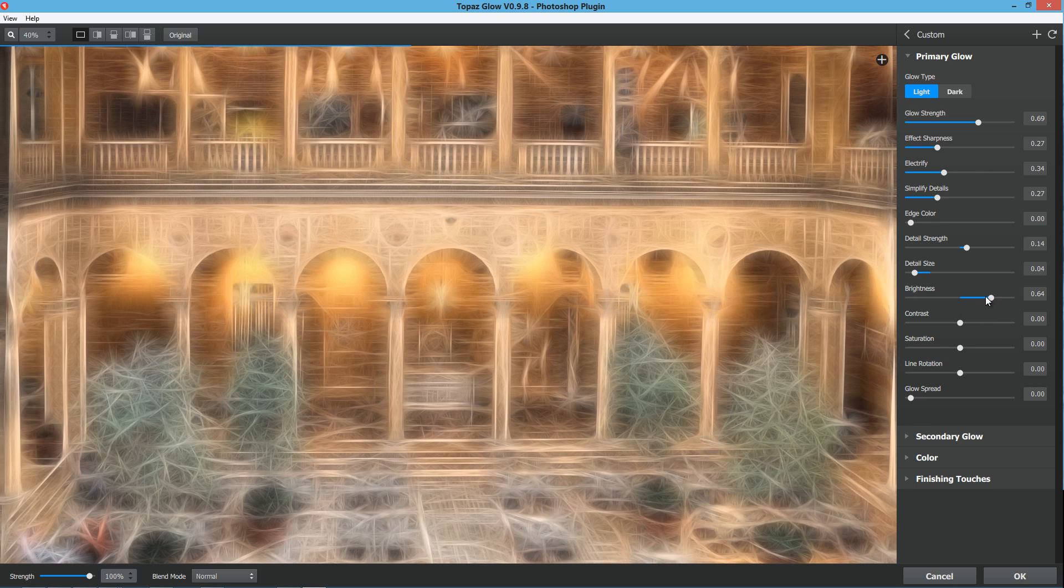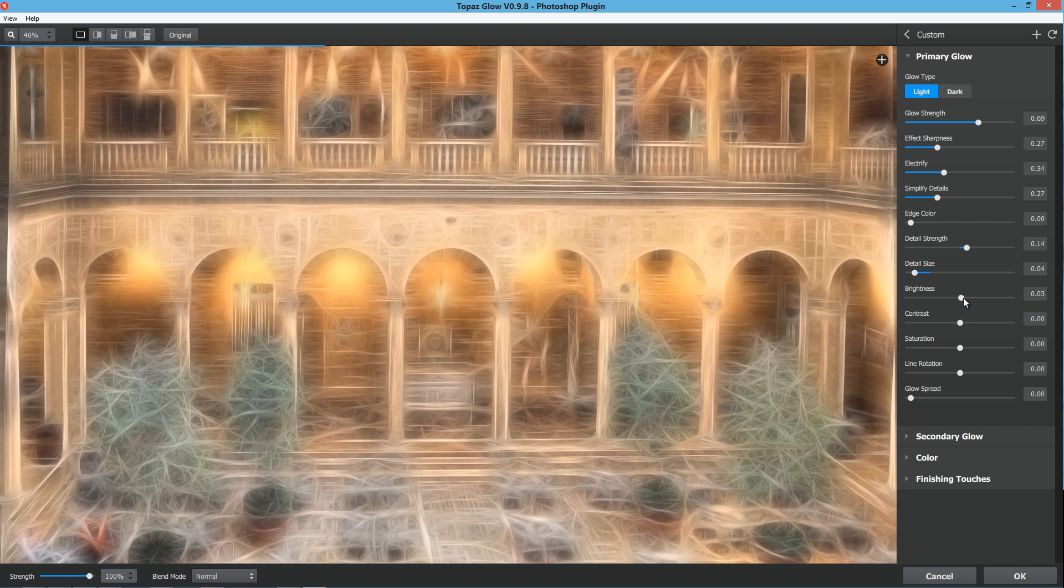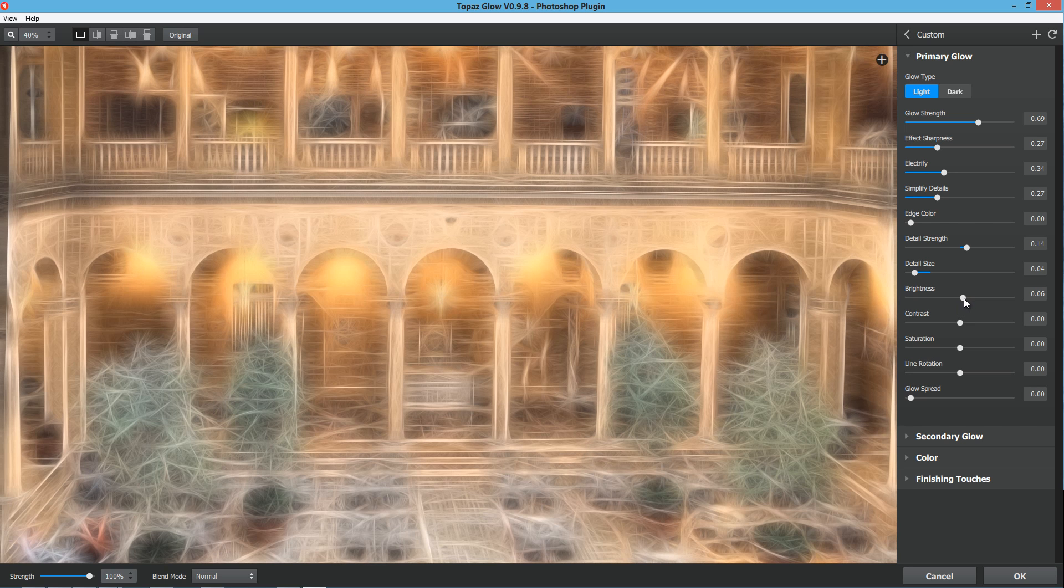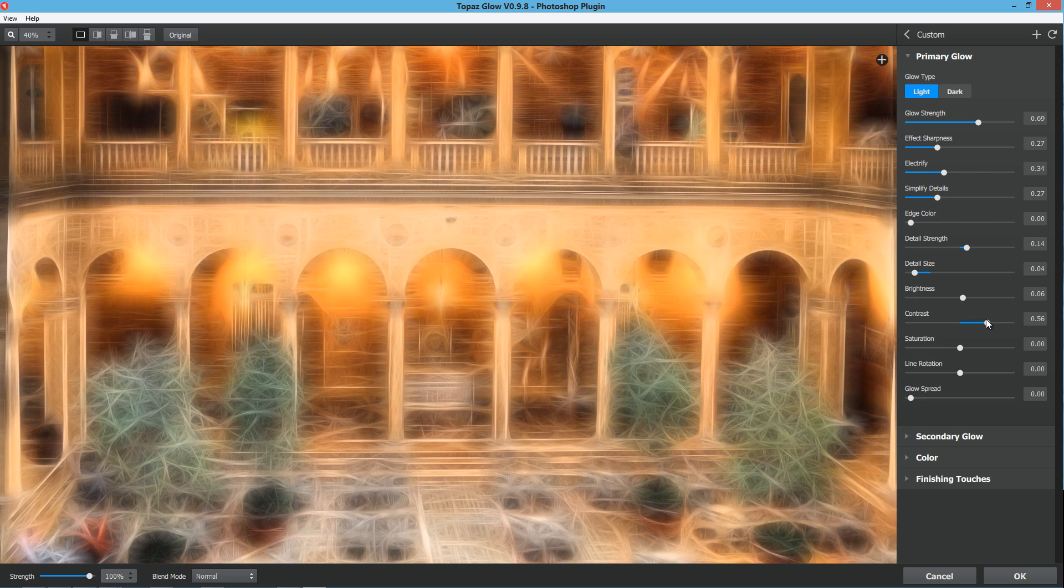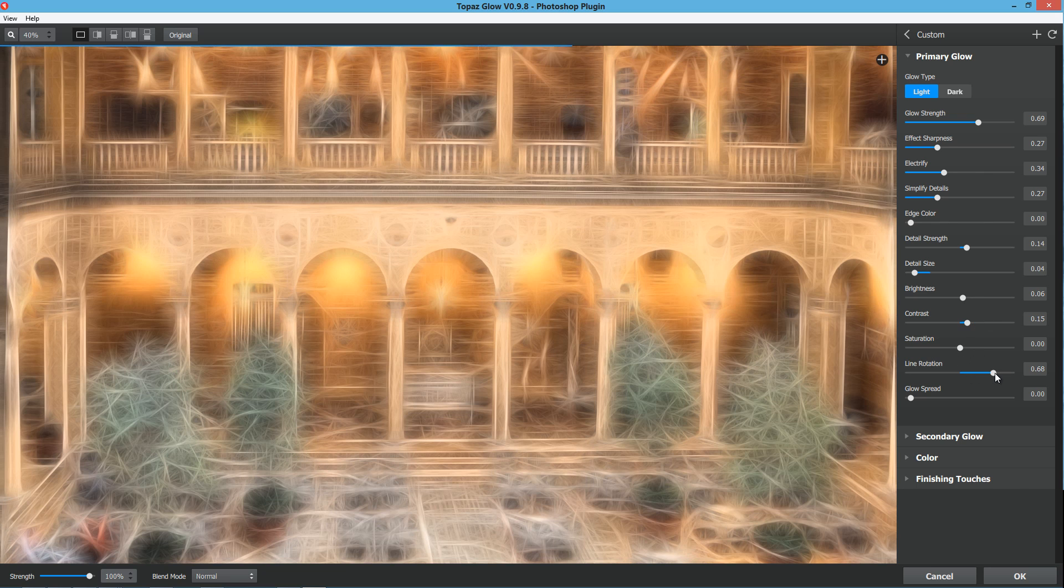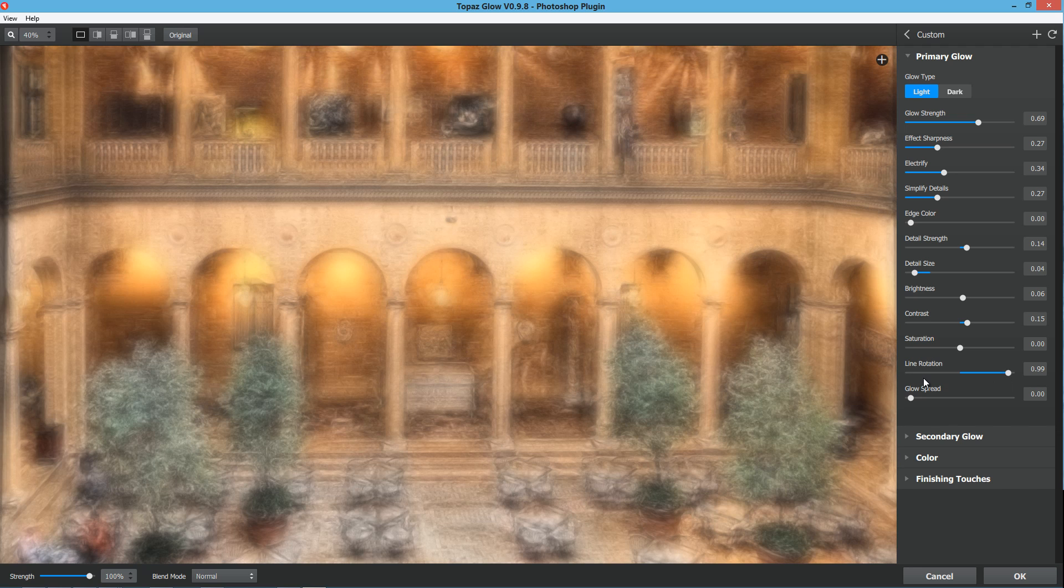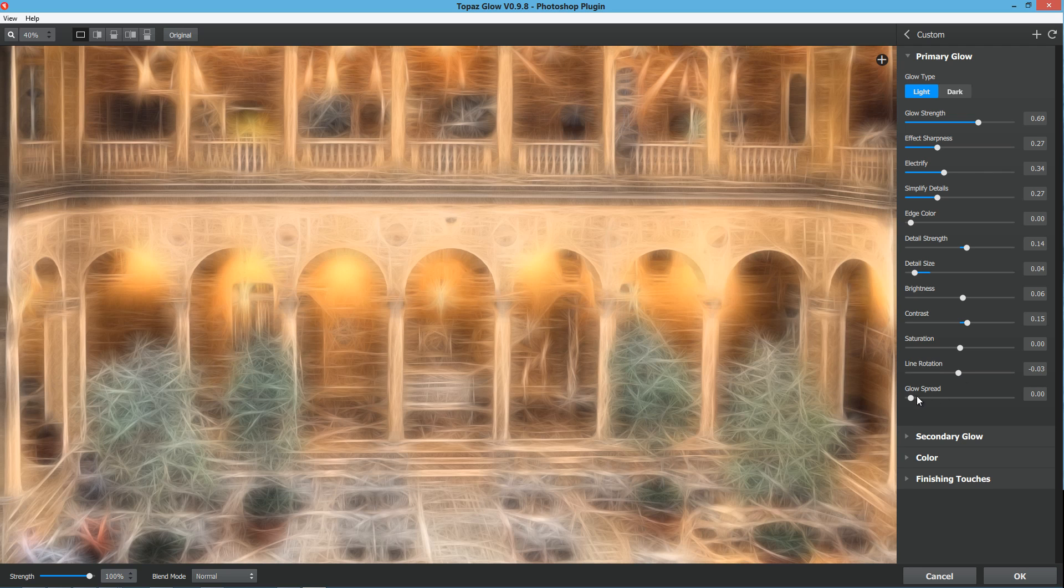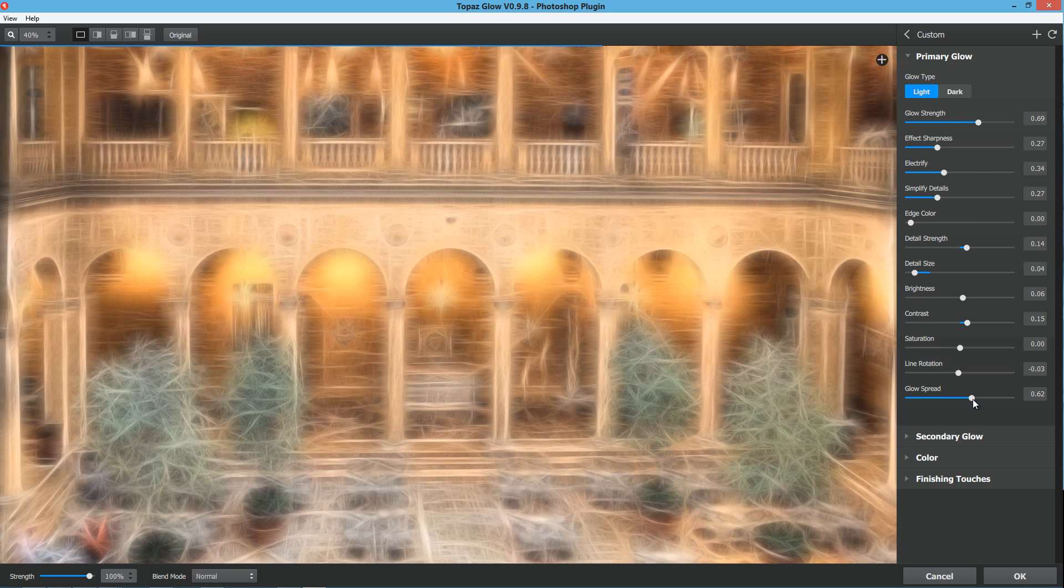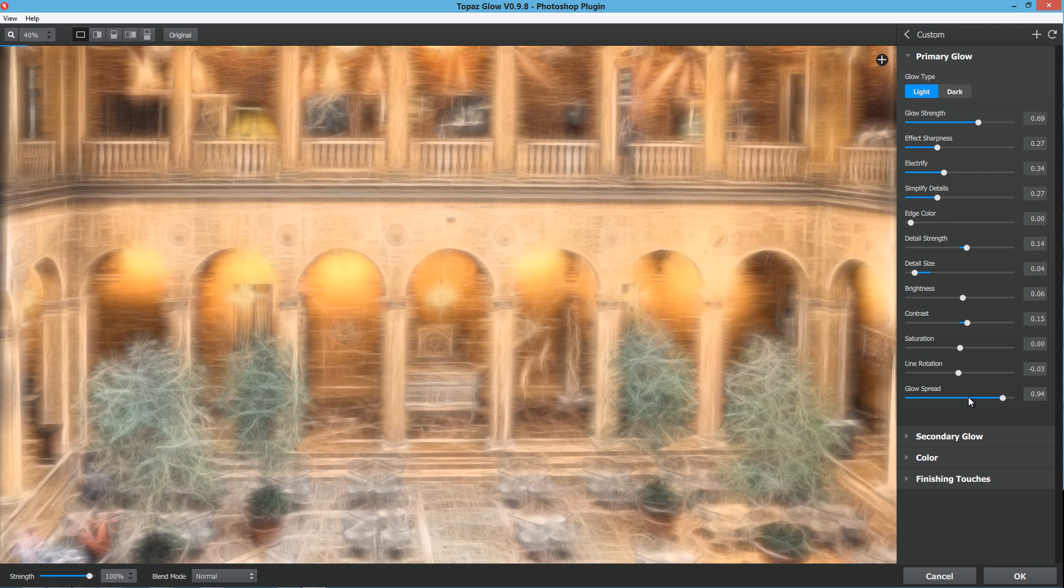The brightness is the overall brightness of the primary glow effect. I don't really like to adjust these brightness. If I do, I'm only going to go very slightly. Some of these adjustments move really fast and really hard. The contrast is just going to give you an overall contrast between those fractal areas. Saturation, very much the same thing. Line rotation, if you move this over, it's going to manipulate how the fractals are affecting the photograph. And the glow spread is about how big the overall glow is going to be.